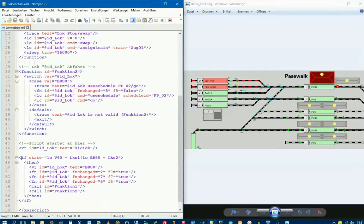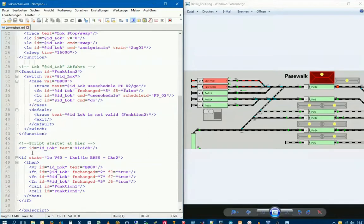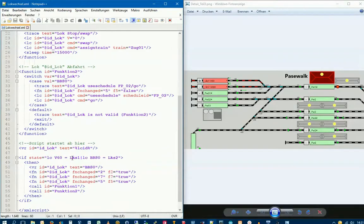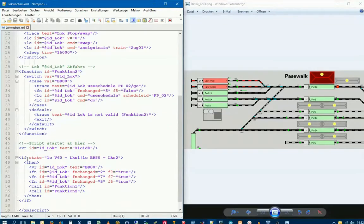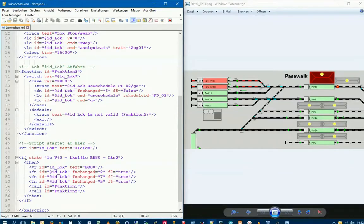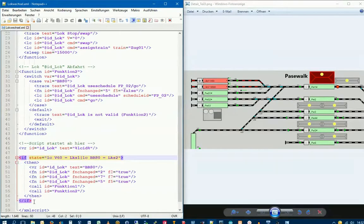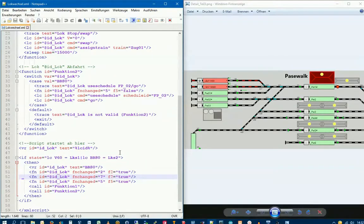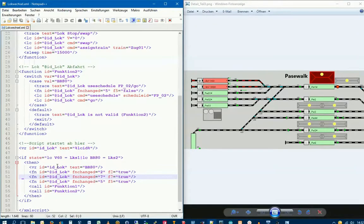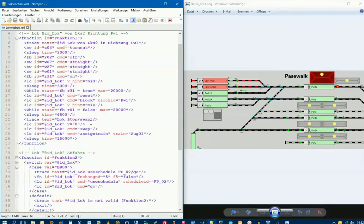Here we see the current state. The action is called from block LKS1, and the V60 is there. So we get the name of this Lok passed here. V60 is stored, and we save this name in the variable we created. Actually, we can skip this because we want to control the BR80, not the V60. We will overwrite this variable with the correct name.